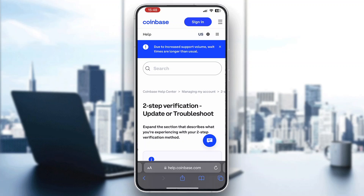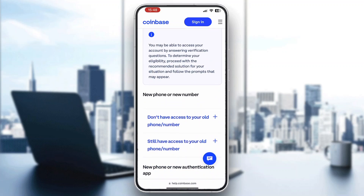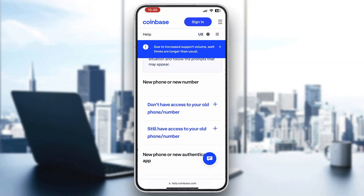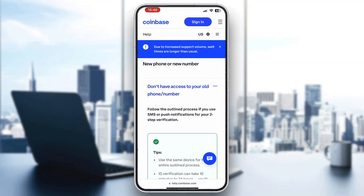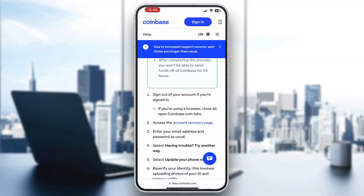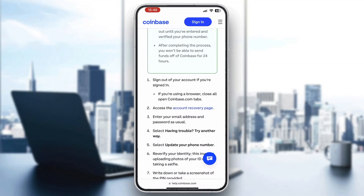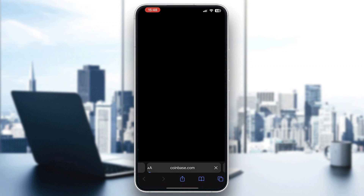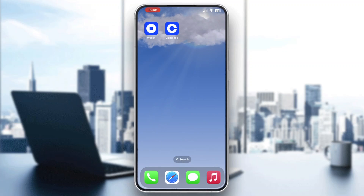Now if we scroll down a bit, you can see that there are two options. "Don't have access to your old phone number" — if you do not have access to your phone number, you can click on this option. You will then see the steps you need to take to be able to log in without your phone number. You'll need to access the account recovery page, enter in your info, provide identification, and then you'll be able to log in to Coinbase.